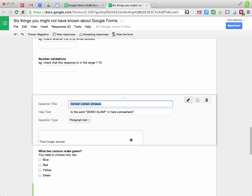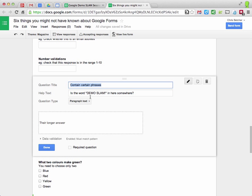A third example here, you can check that a certain phrase is contained. So in this case, the word demo slam has to be in this somewhere for it to be accepted.